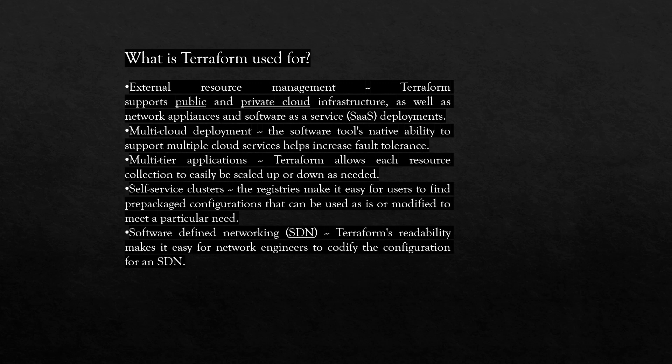Software defined networking - Terraform's readability makes it easy for network engineers to codify the configuration for an SDN. Here we are using Terraform for Cisco ACI solution, which is Cisco's SDN solution.